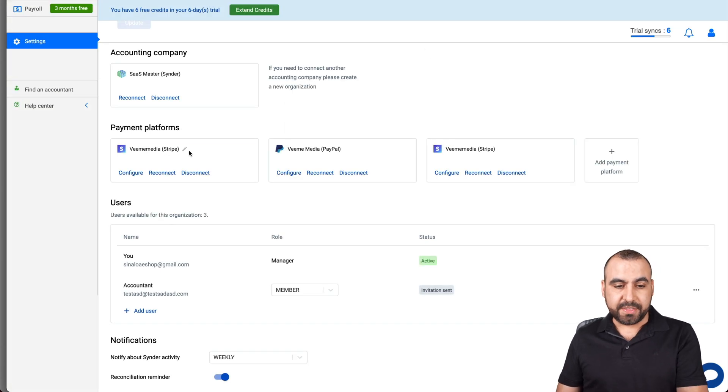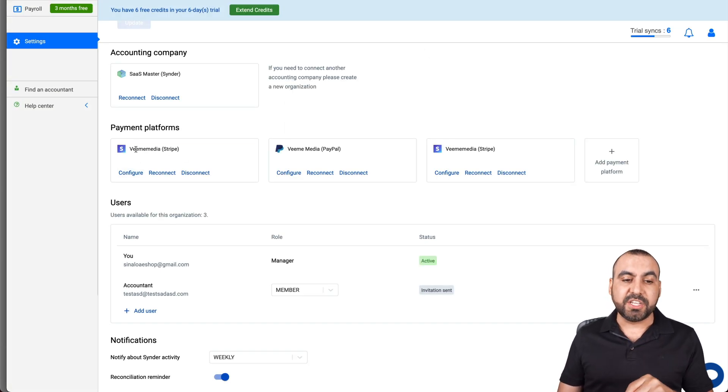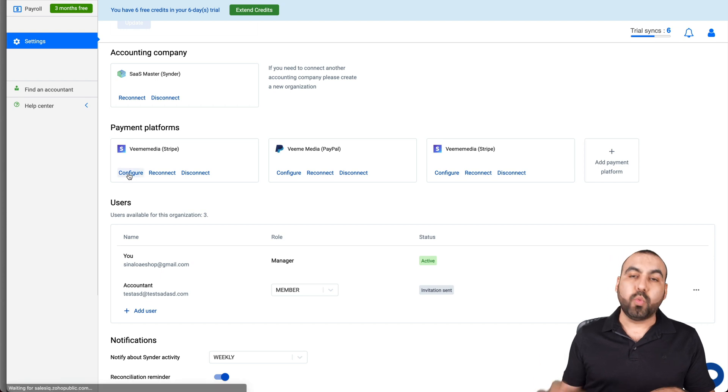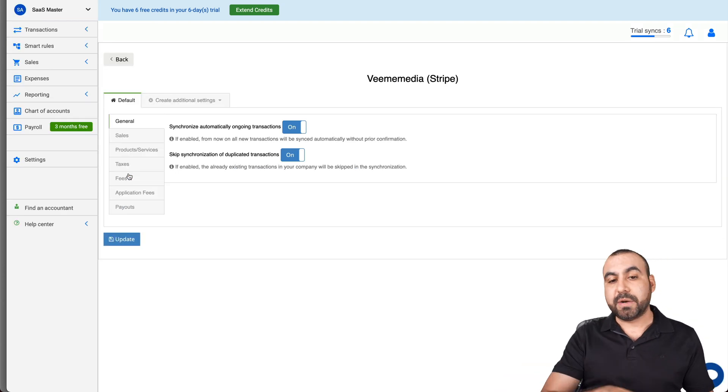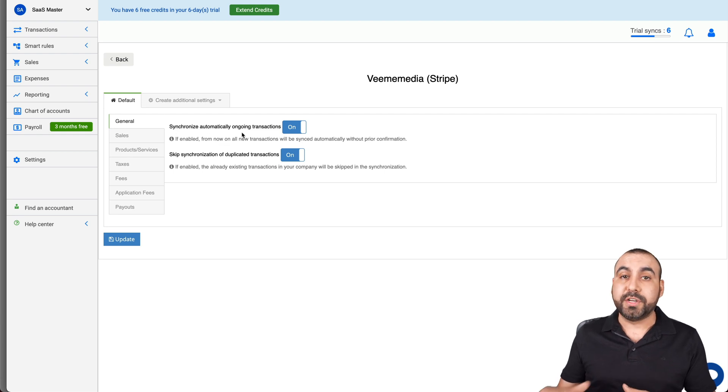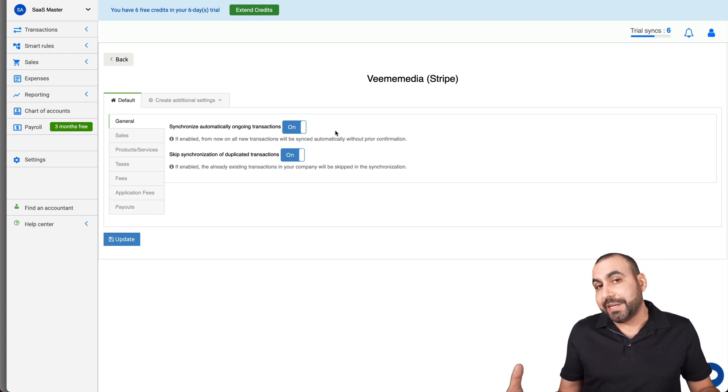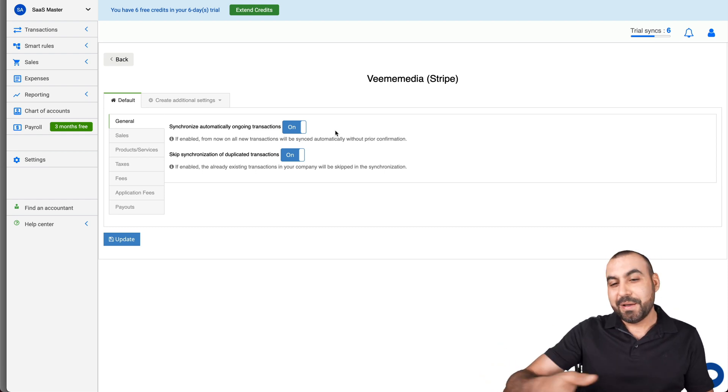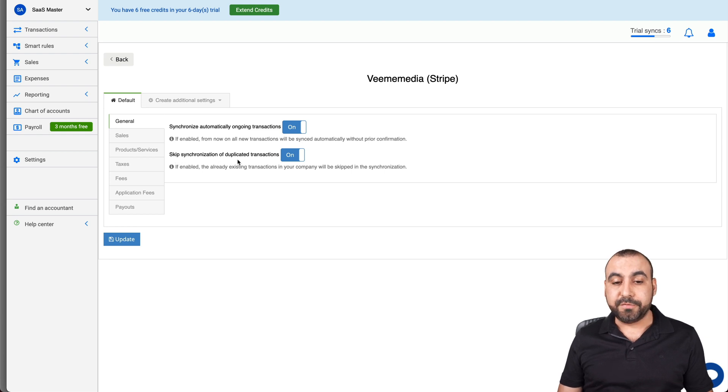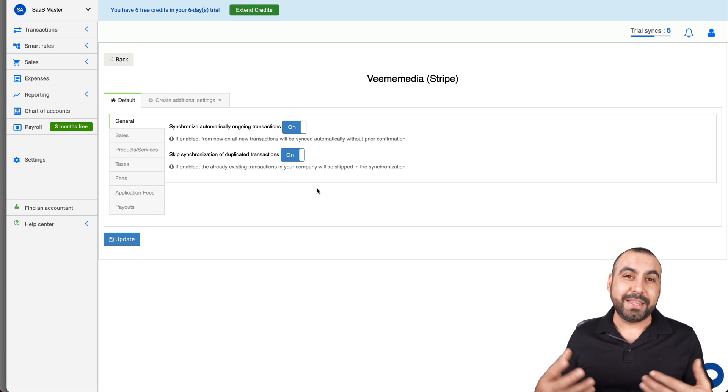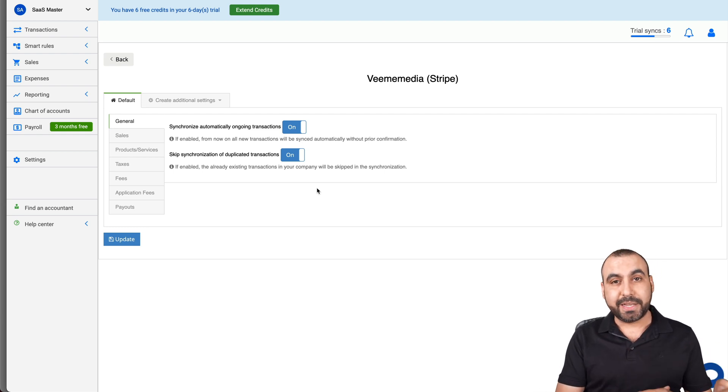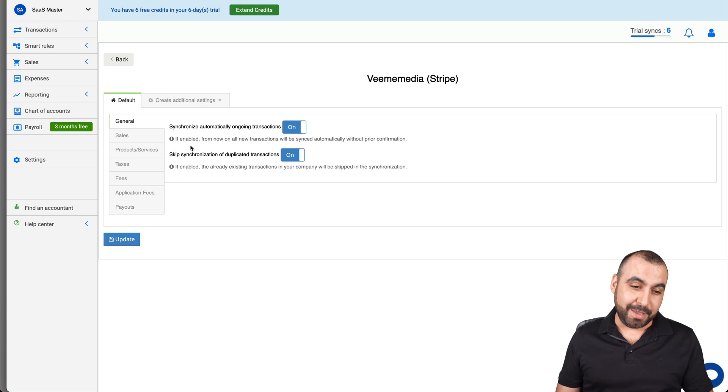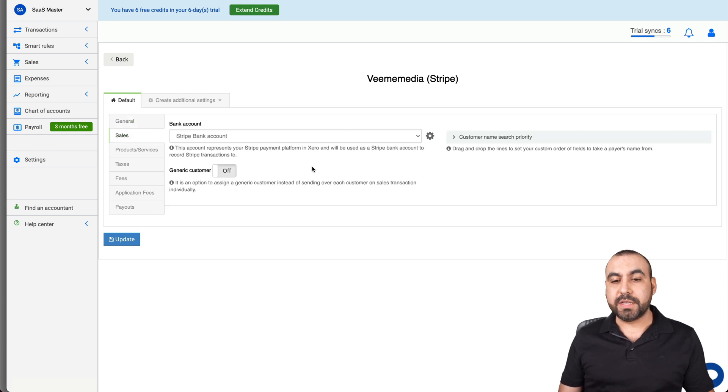Once you connect, you'll see this. And I recommend that you jump into configure for these accounts. So once we jump in here, we have several options available. For example, do you want to synchronize automatically ongoing transactions? For obvious reasons, keep it on unless you want to do it manually. But like I said, keep it on. Do you want to skip synchronization of duplicate transactions? Again, I recommend that you leave it on because you don't want to have two transactions that are duplicates and things could get really messy. So keep it on.